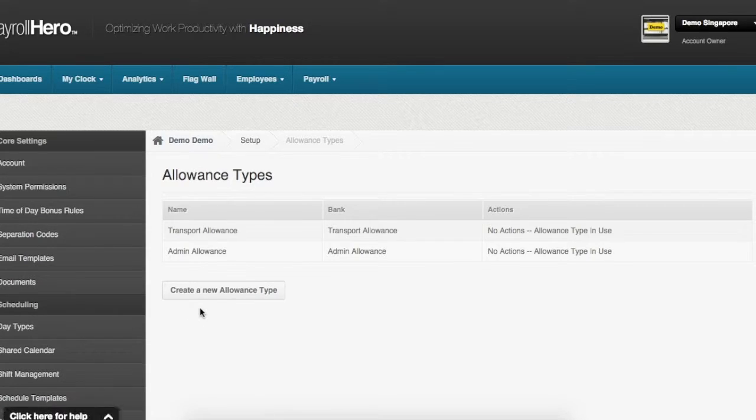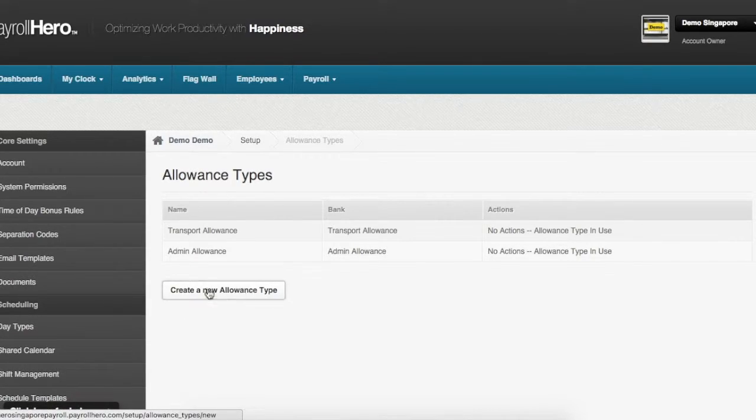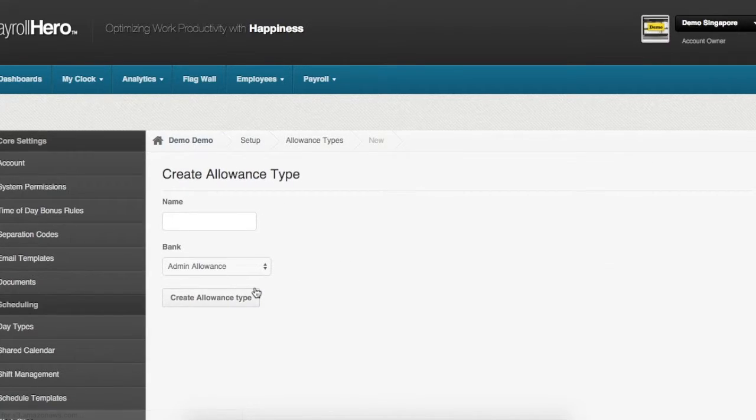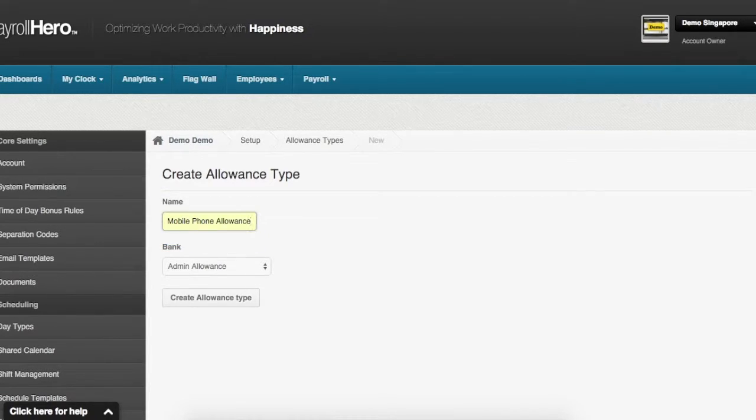Now to create a new allowance, you simply click on the button here which says create a new allowance type. Let us name the allowance as mobile phone allowance.